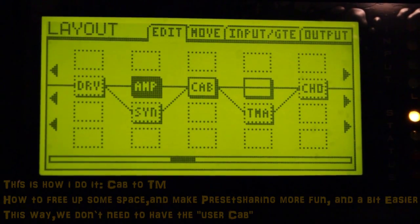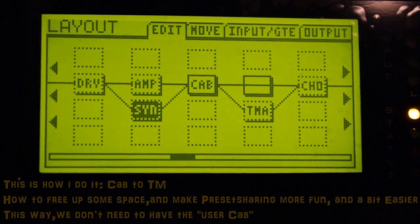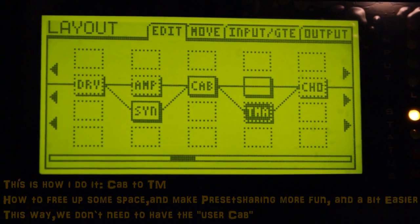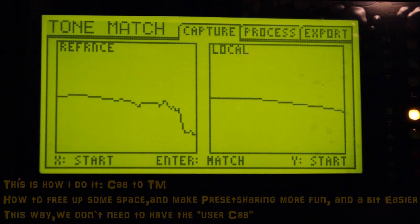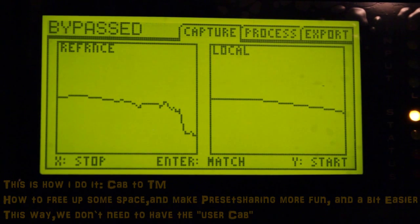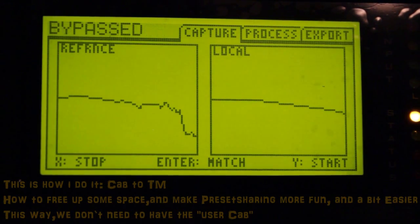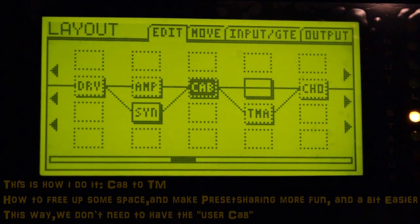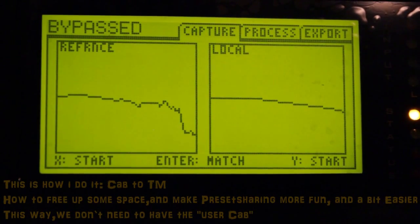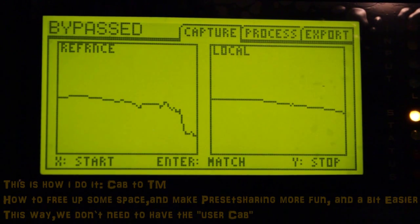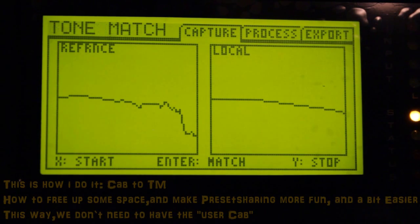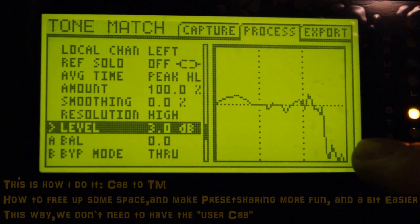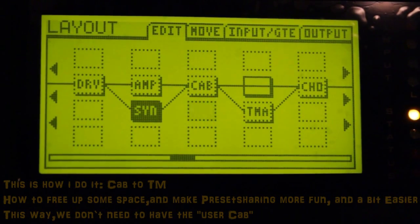And I up the volume by 3 dB. I'll mute the amp, lower the volume, start the synth, go into the tone match block, and press X. Wait until it's settled — there, it's settled. I press X again, then go out, mute the cab, go into the tone match, press Y. It's just a straight line. I press Y, then press Enter. And there's the EQ curve of my cabinet.